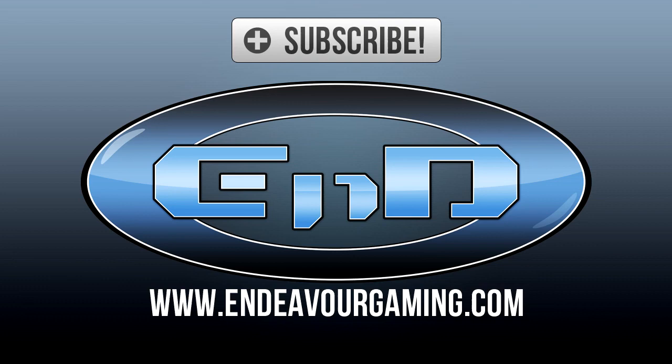This video was brought to you by Endeavor Gaming. If you enjoyed the video, remember to like, favorite, and subscribe. Follow us on Twitter to keep up to date with what's going on, and the link to our website is in the description below.